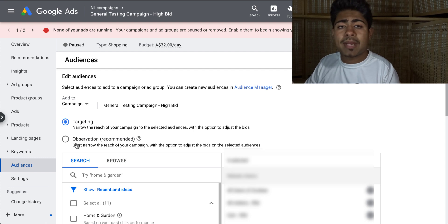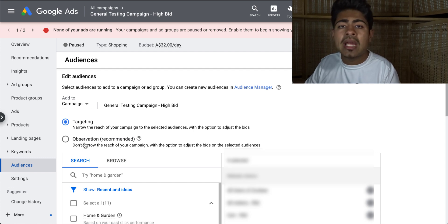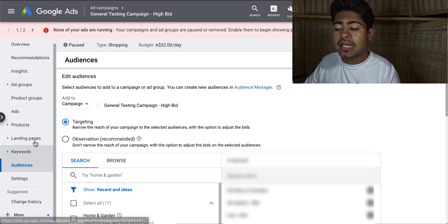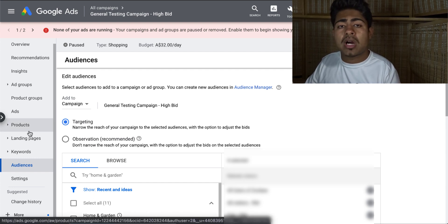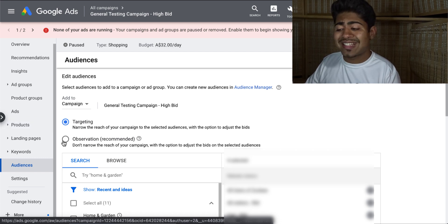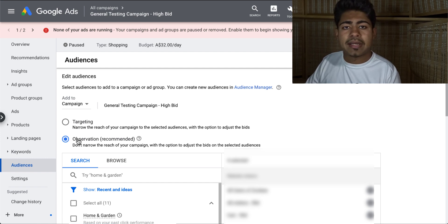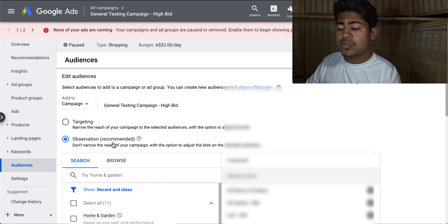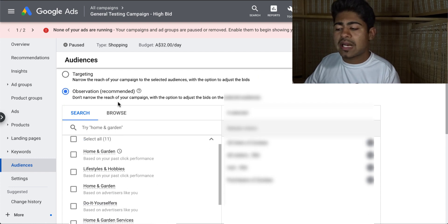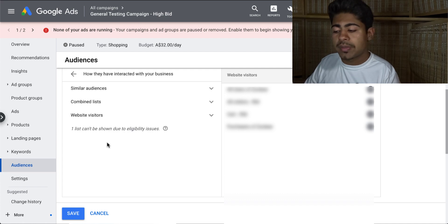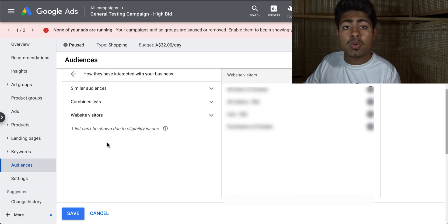Targeting means whatever campaign you have set up, it's only going to be targeting these individuals. The second option is observation, meaning it's going to be targeting these individuals within these audiences along with cold traffic — meaning it's going to try to get you new people and new eyeballs onto your products. If you are looking to retarget, then the observation option is the best one for you, especially if you want to retarget within another campaign. This is normally what I would recommend. But once you have chosen that option, you want to go ahead and click the browse button right here. Once you click browse, you want to choose the last option which is how they have interacted with your business.